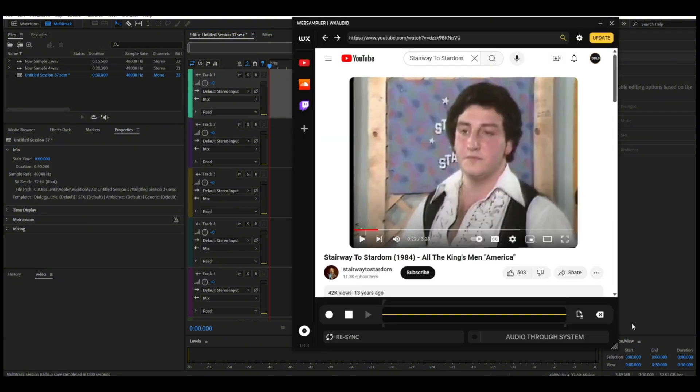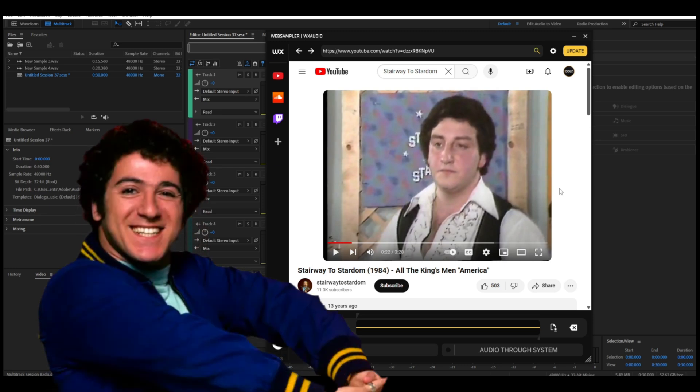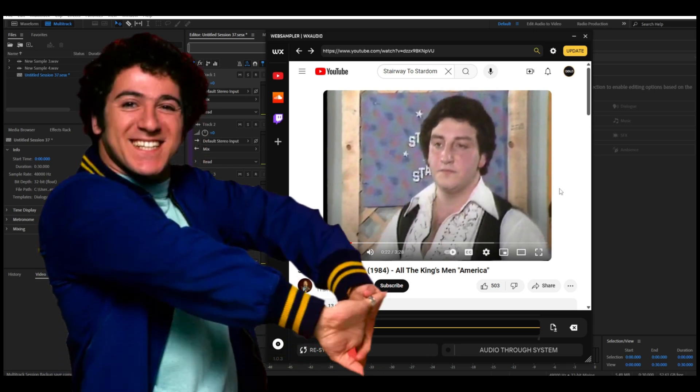All right, as you can see I have already open in the program YouTube, and I have it set to Stairway to Stardom from 1984, All The King's Men performing Neil Diamond's America. If you haven't seen this clip before, I love this clip. We got this guy, looks like Carmine the Big Ragu Ragusa from Laverne and Shirley. He's got the whole style going on, it's just fantastic.